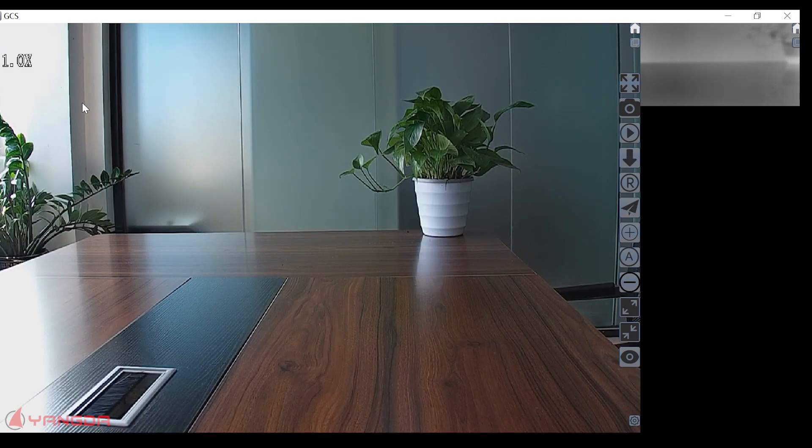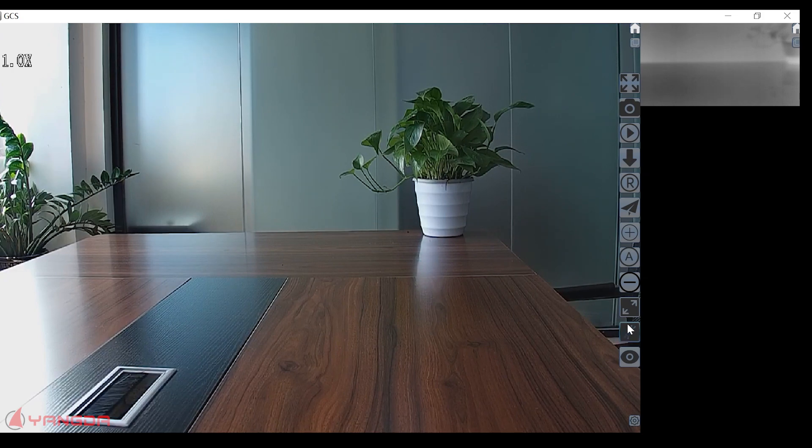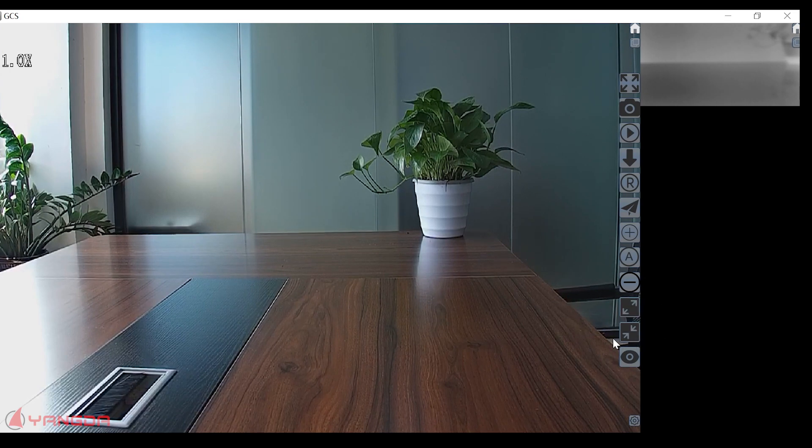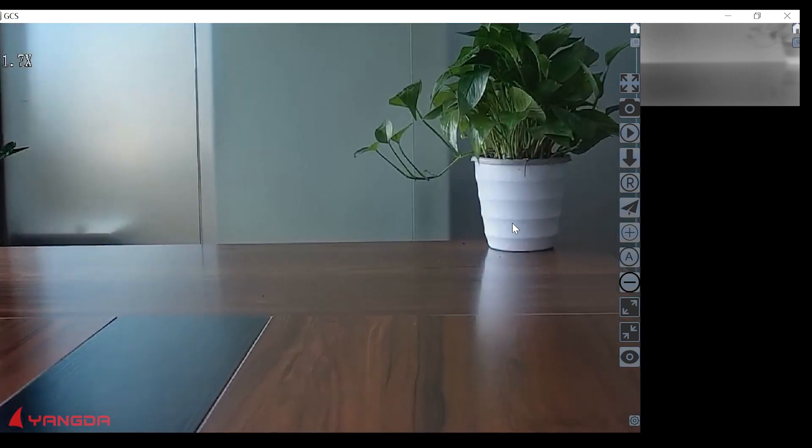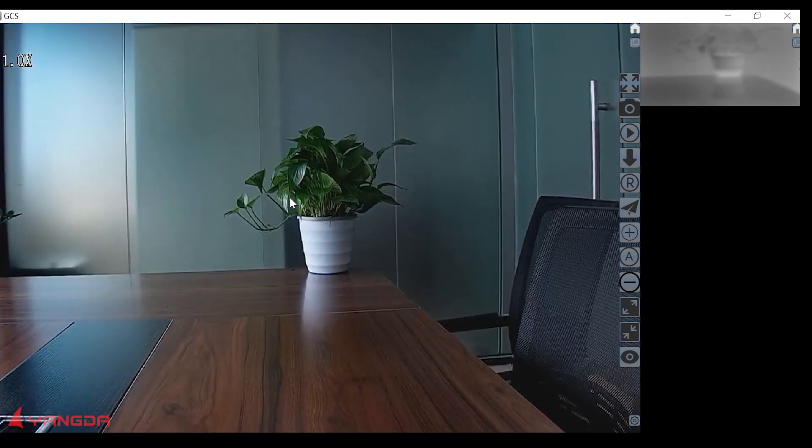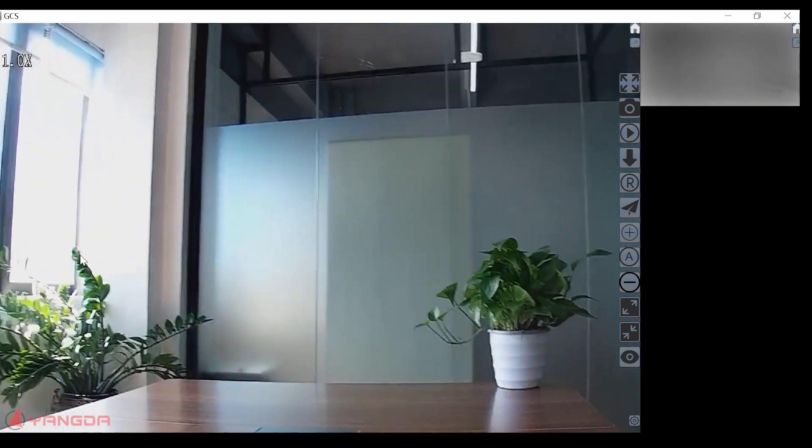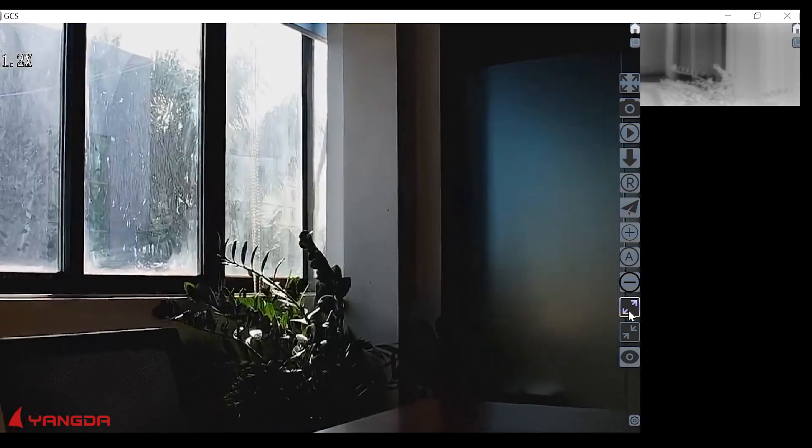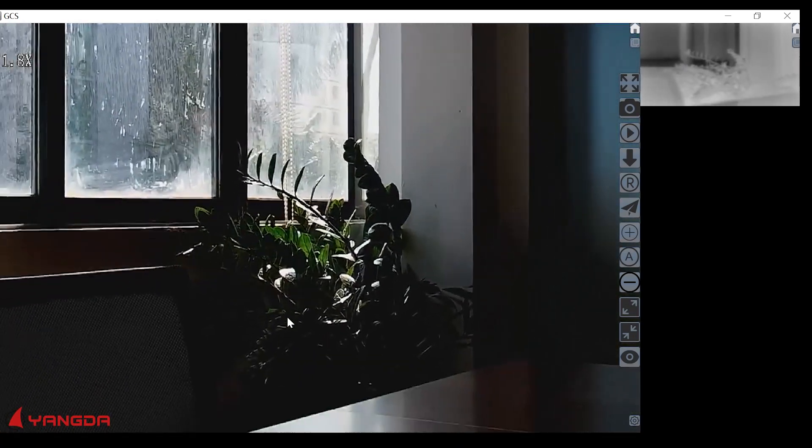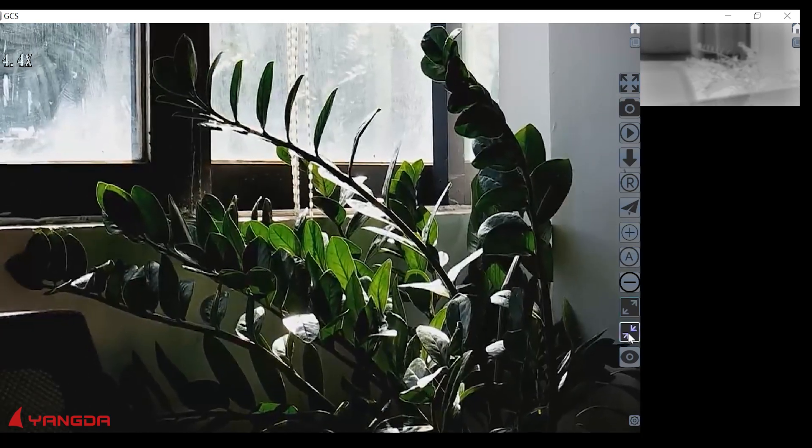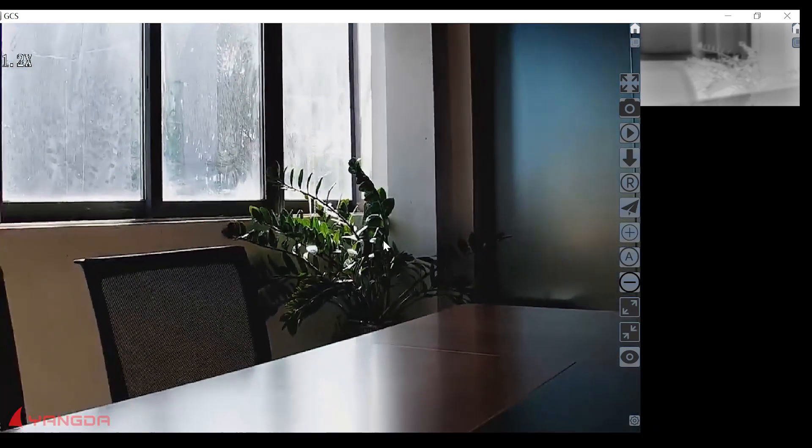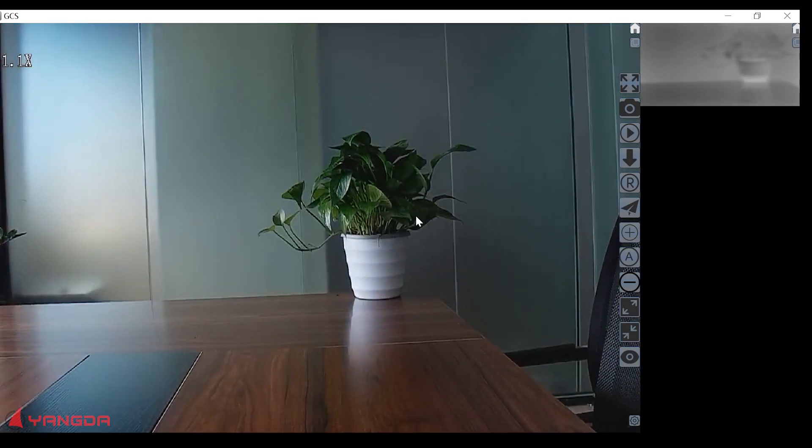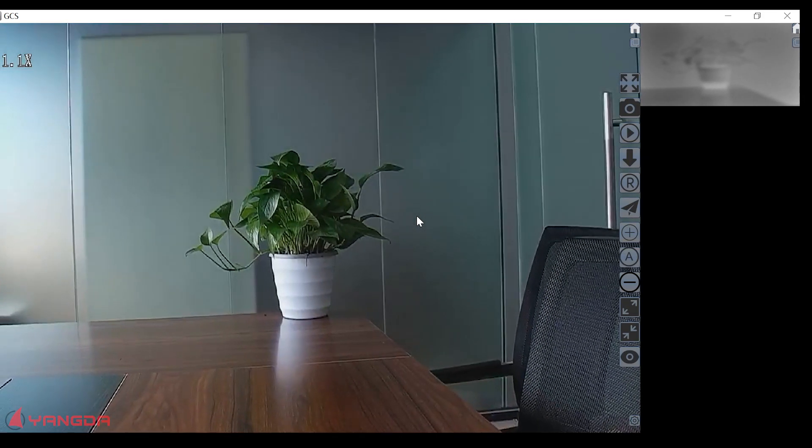Now let's check the zoom function. These two buttons are for the zoom. Zoom in, zoom out. Let's do it again. Zoom in, zoom out. This is the first way to do the zoom in, zoom out.